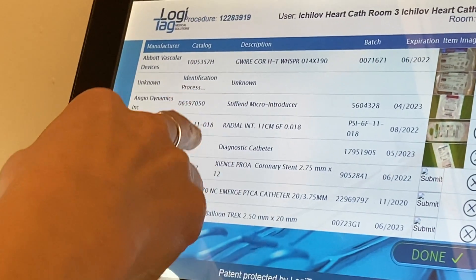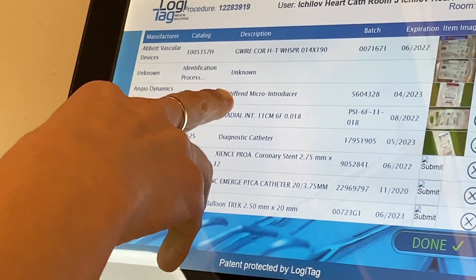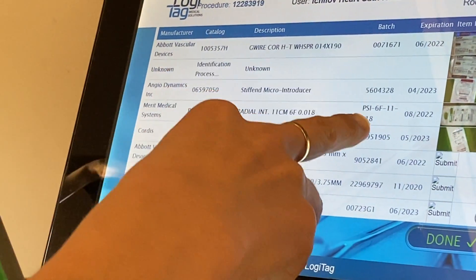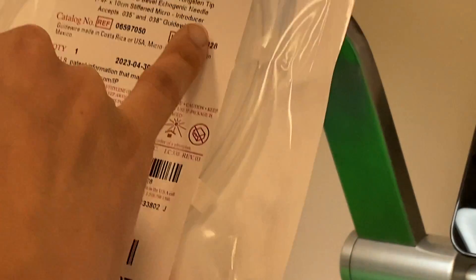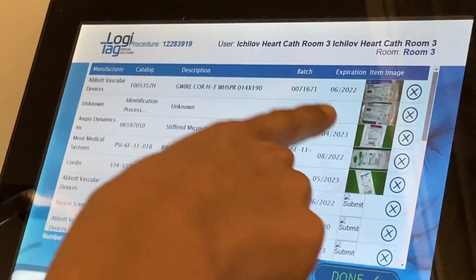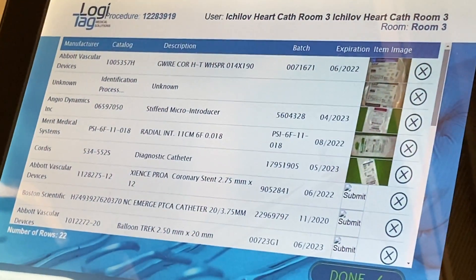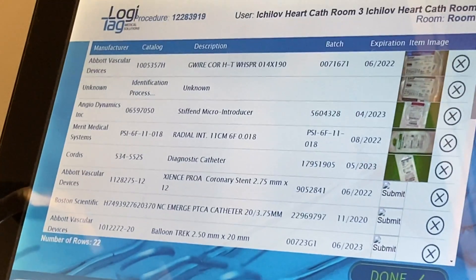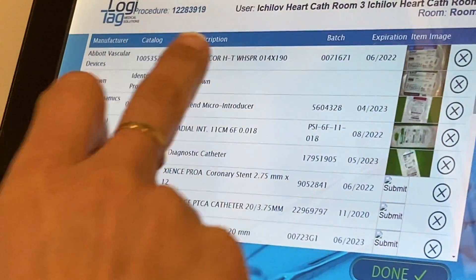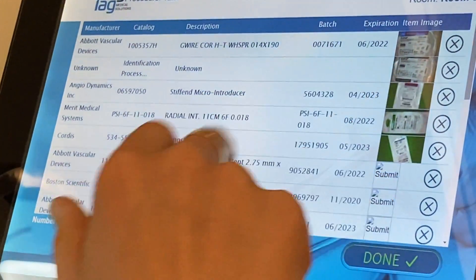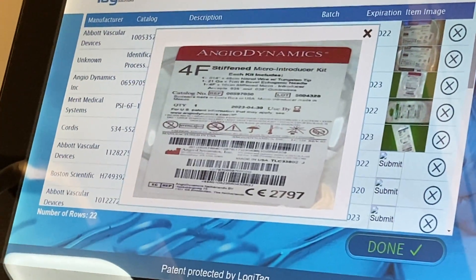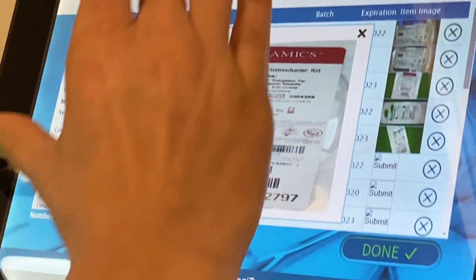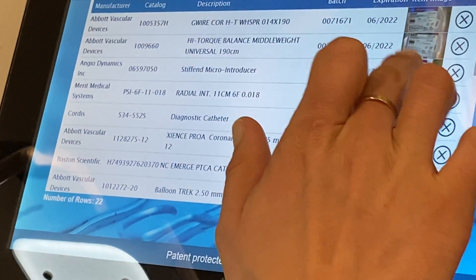The description and all this information is now saved in our database. The lot number was also read. And here the expiration date: 4th of 2023 — and over here also 4th of 2023. I can go in here and see all the details; it's a bit compressed on screen but it's more for back-office purposes.